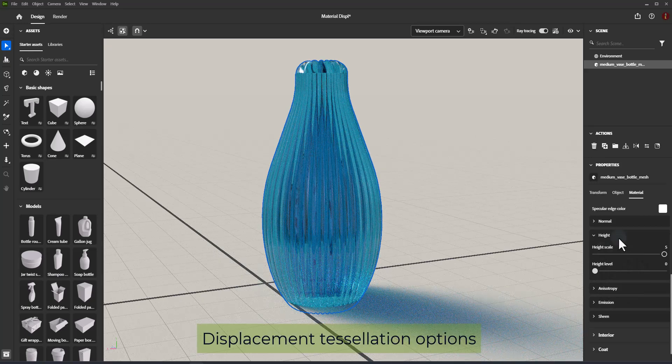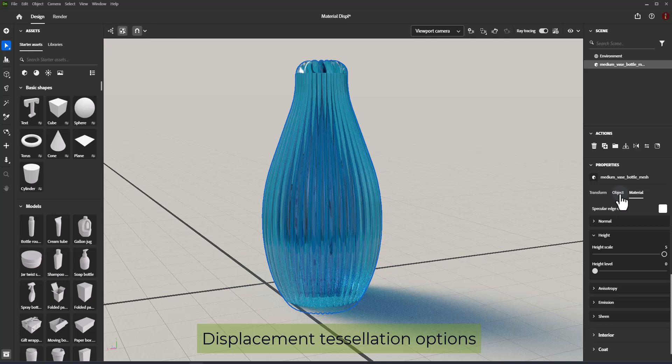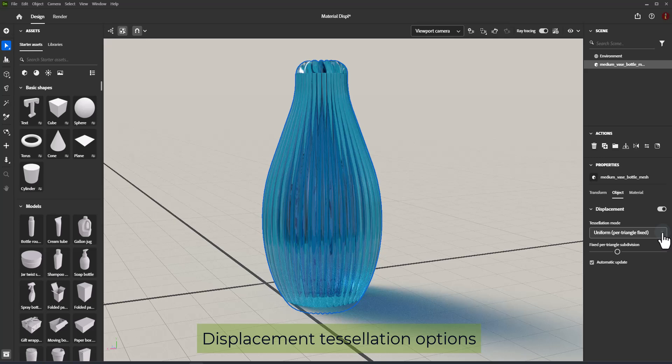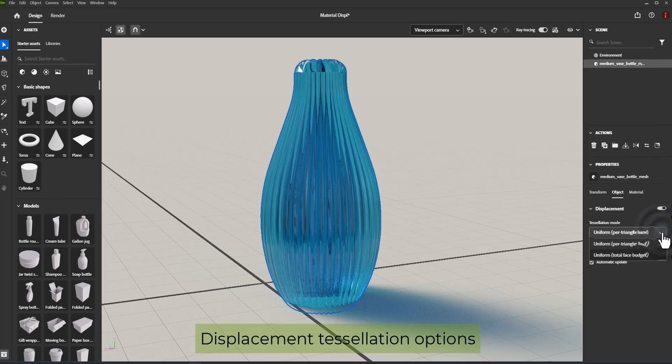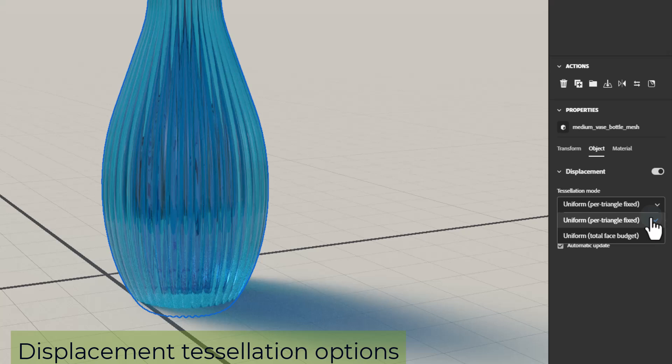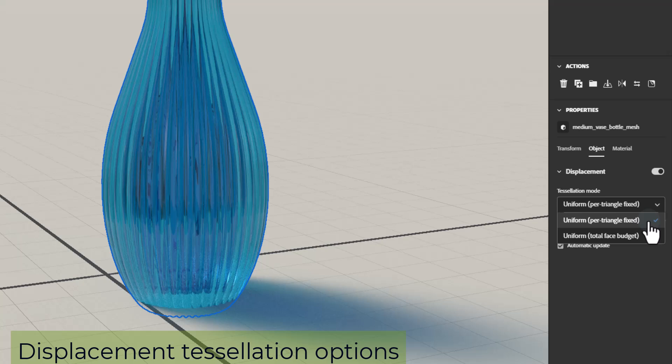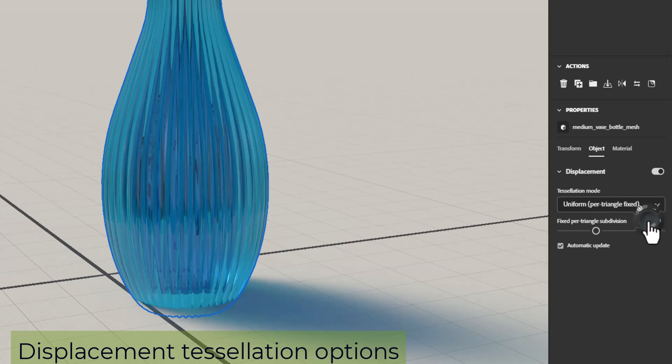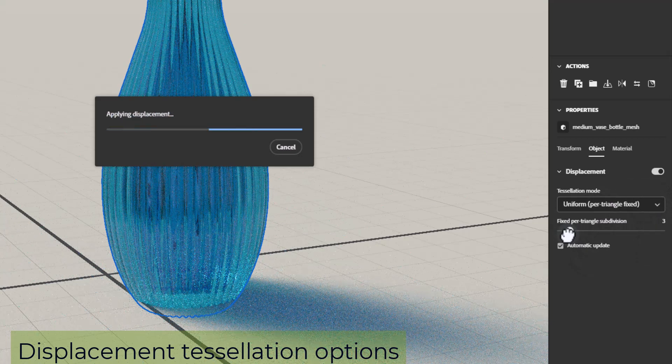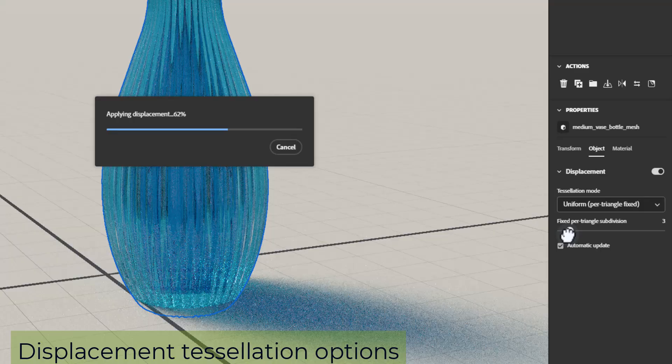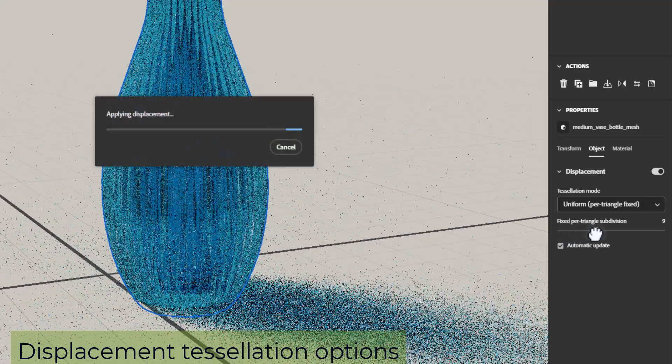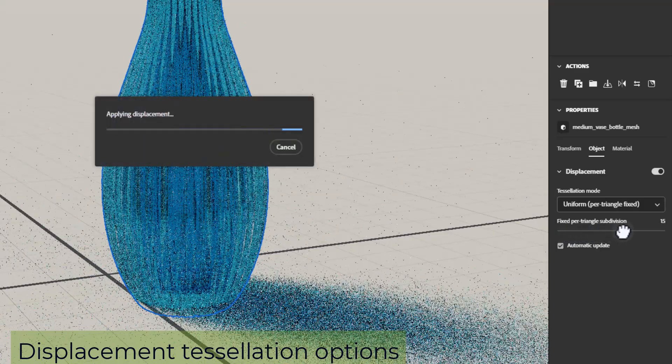Displacement Tessellation Options. Tessellation Modes. Once you enable Displacement, you'll also access tessellation options. Tessellation is a system which takes the original shape of the model and adds more geometry detail to it. Displacement works by offsetting the geometry surface, so if the model doesn't have enough detail, the displacement effect can appear coarse with artifacts and stretching.